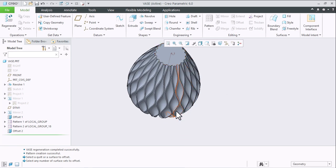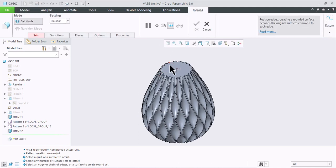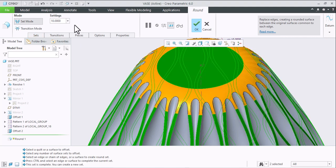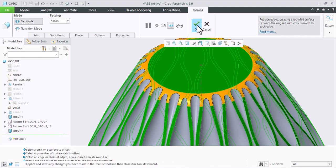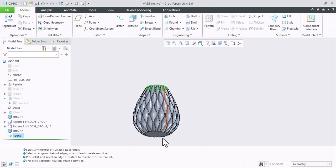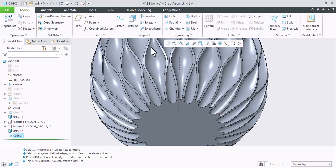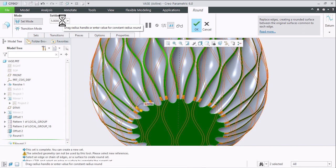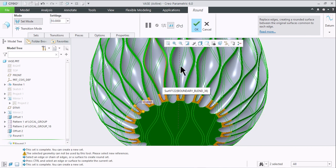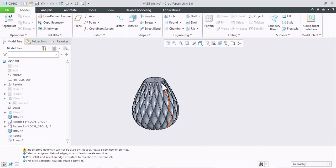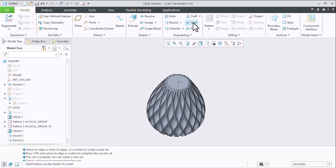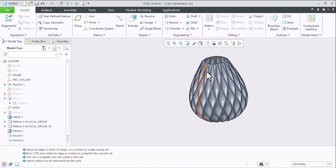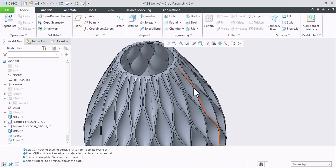To define the radius on the top side, go to Round, select the top face and this face, define radius 5mm. Again, define the radius on the bottom side — use Round command on the bottom surface and this surface, and define radius 10mm. To remove the inside material, select the Shell command, select the top face, and define 1mm thickness. This is how our sequential vase is now created.